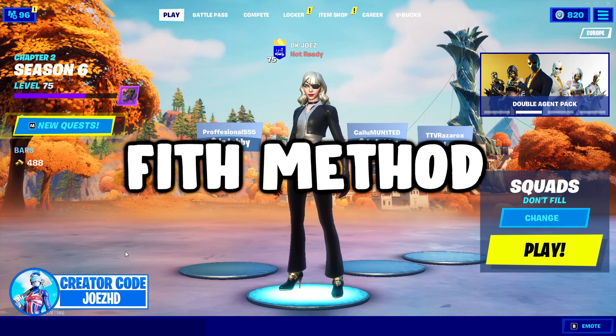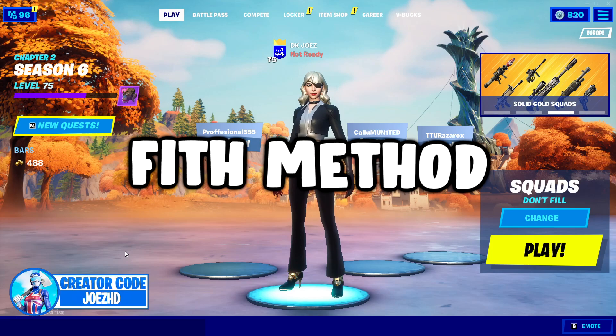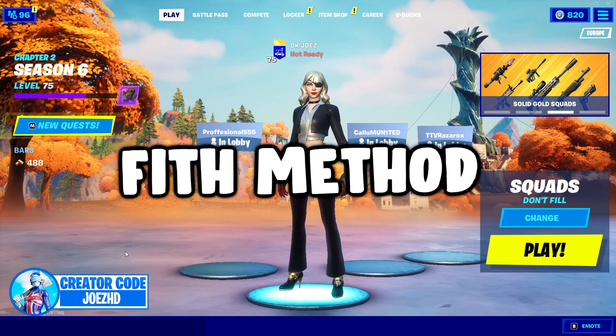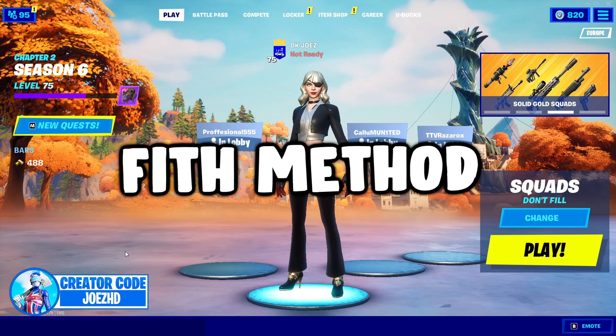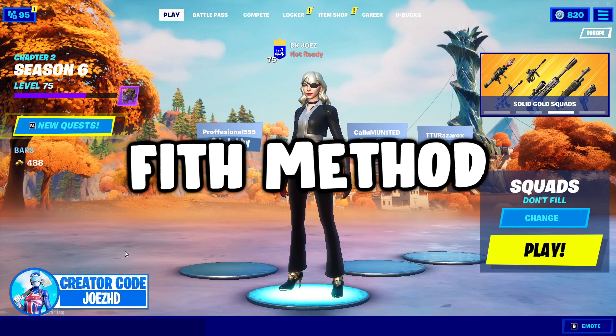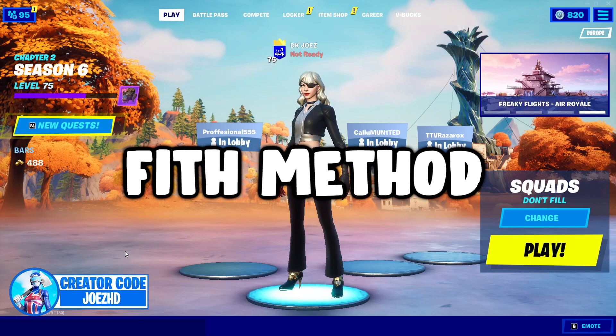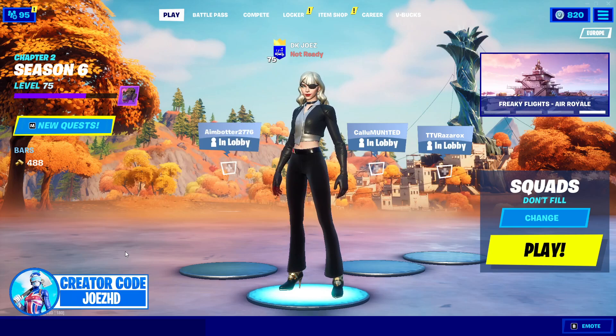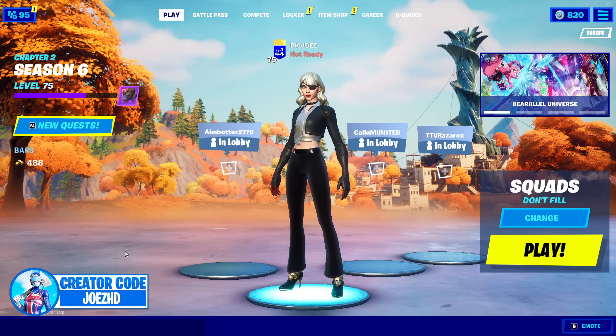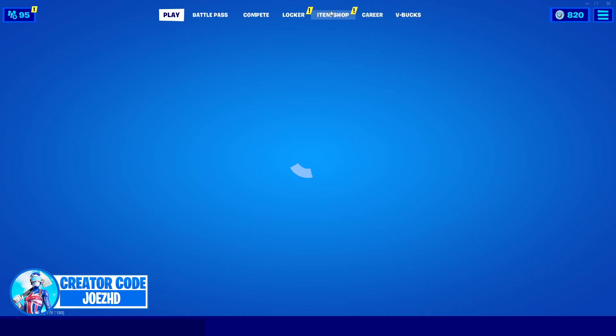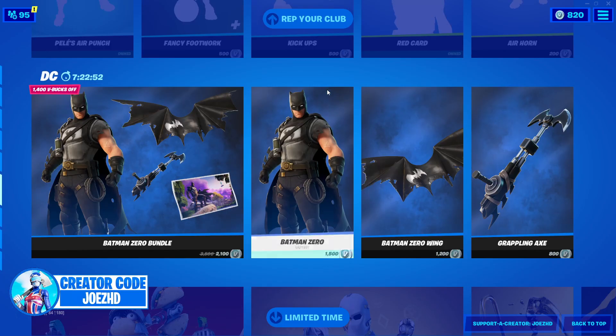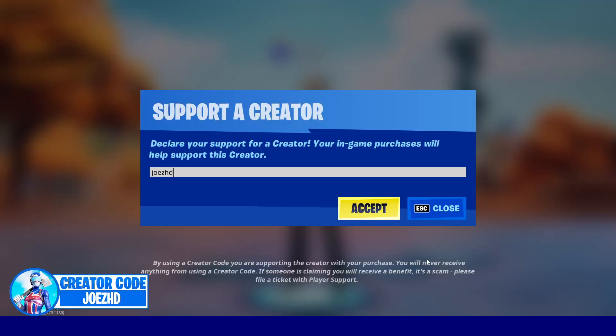OK, guys, so now that we've got the other method covered up, this moves us on to the final method of the video. This is a really crucial method, and I'll be giving you guys the best settings for Fortnite to ensure that you have the best possible performance. But as we are in Fortnite, guys, this gives me a great time to plug in my creator code. Make sure you guys are using support of creator code, Joe's HD.